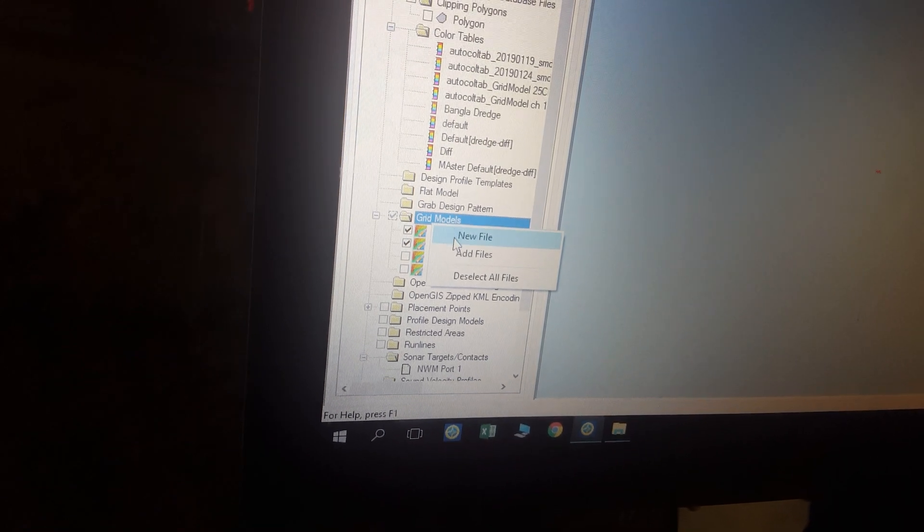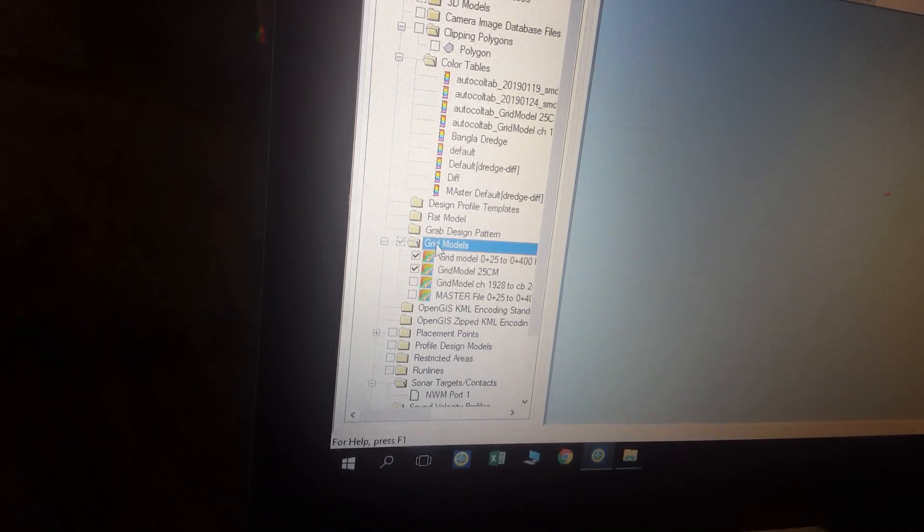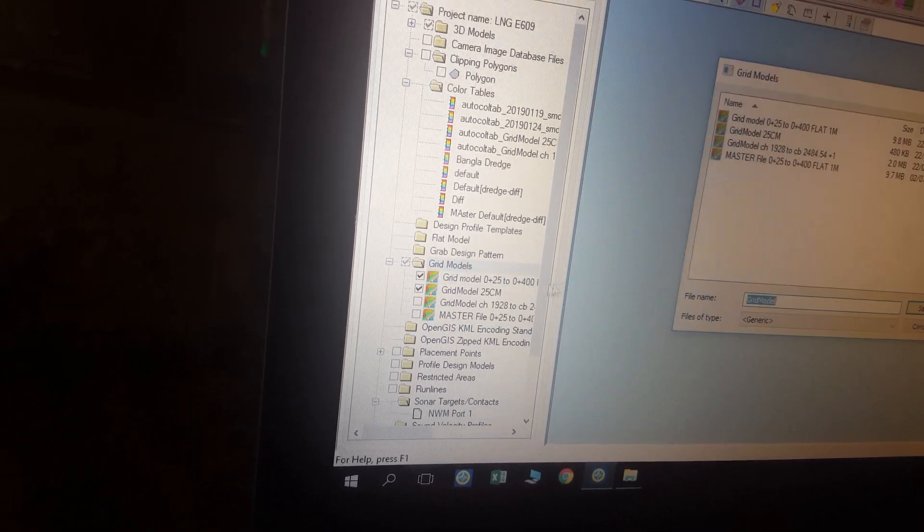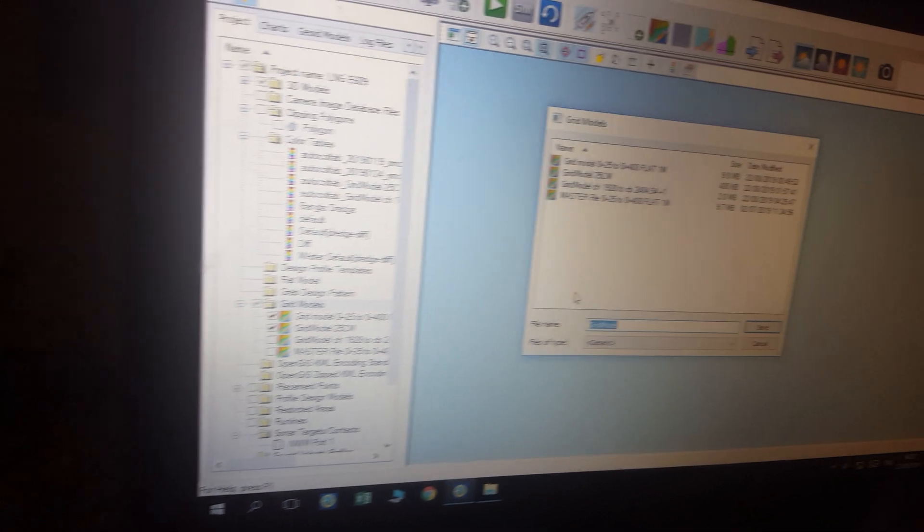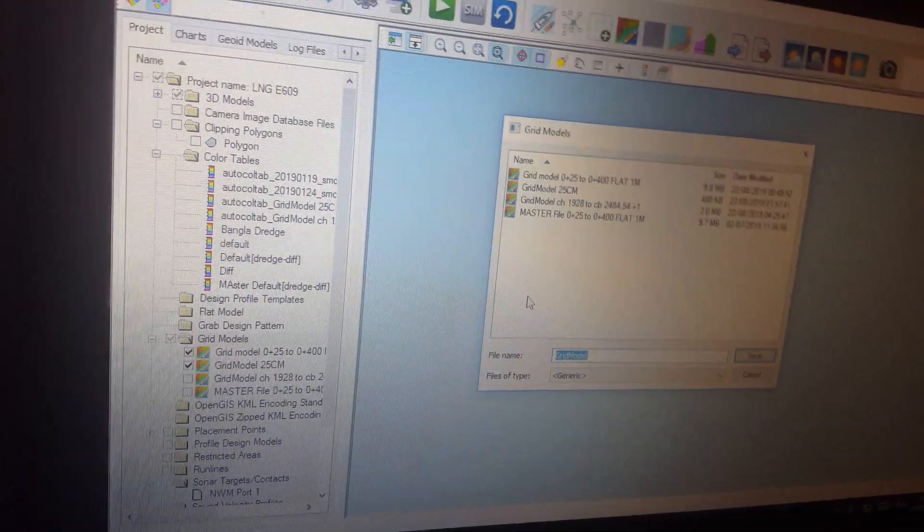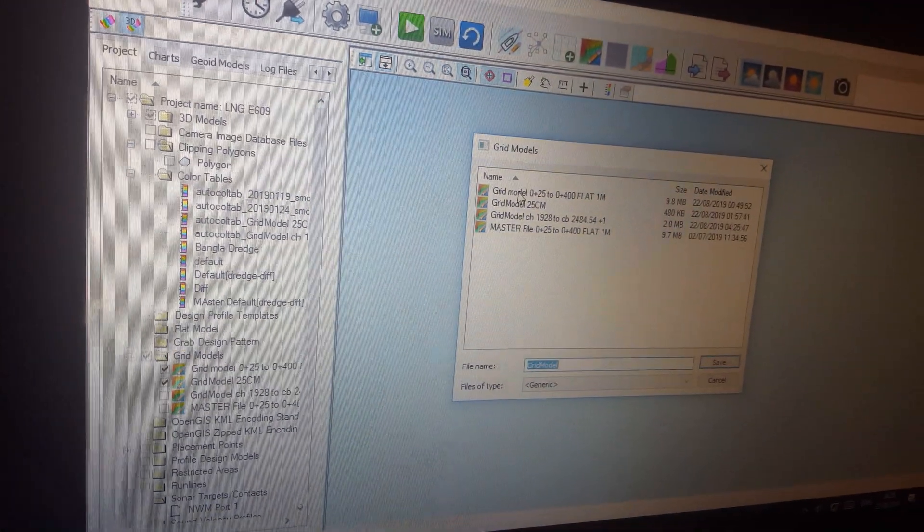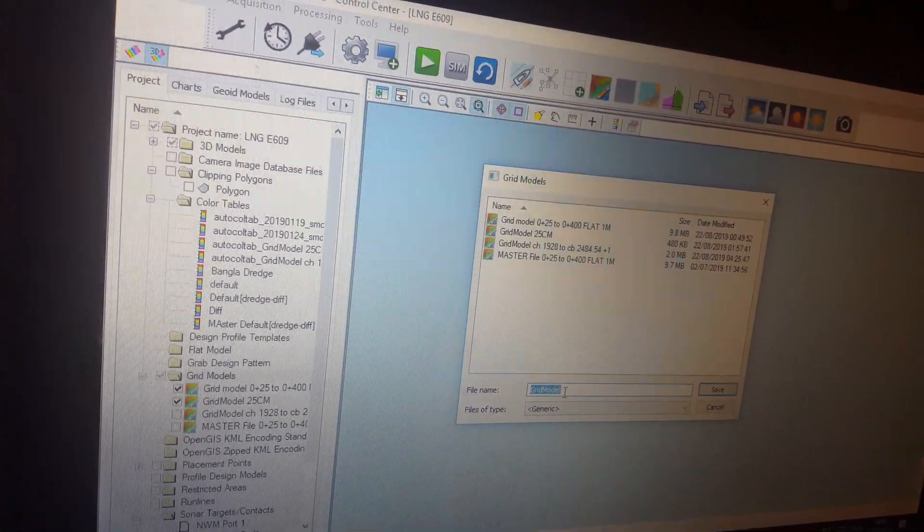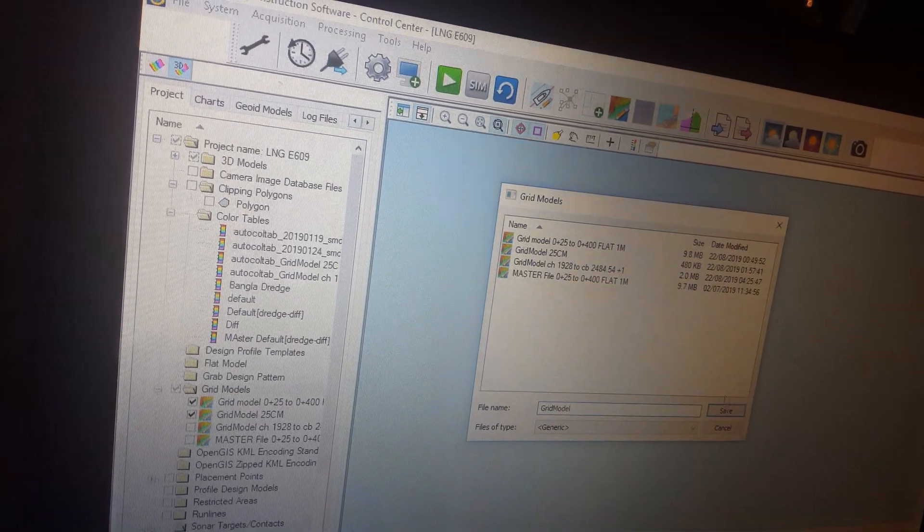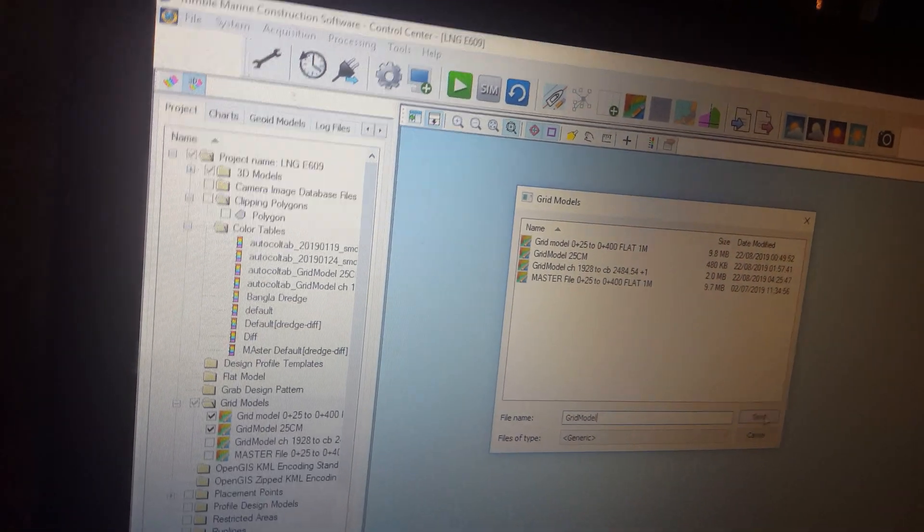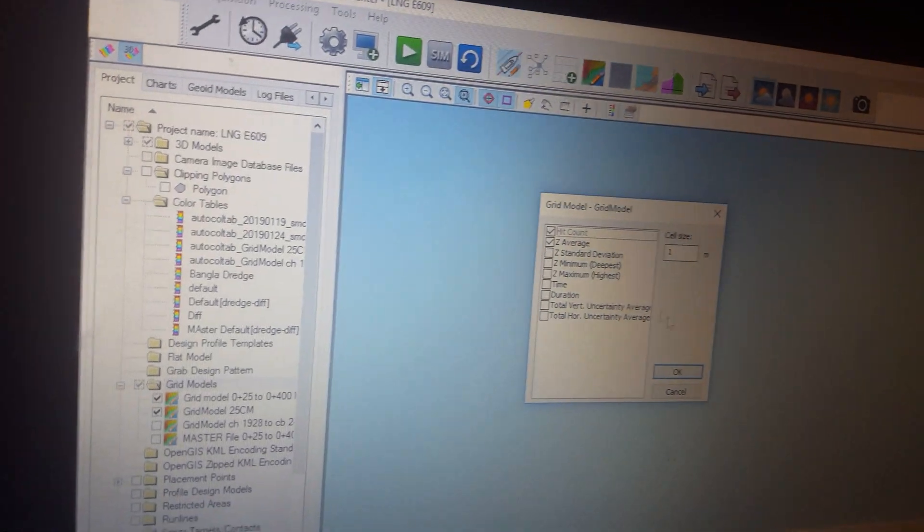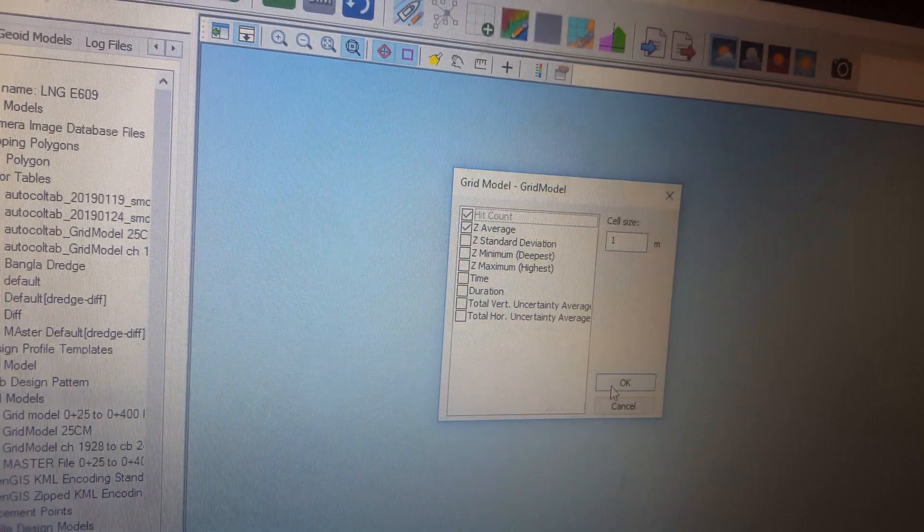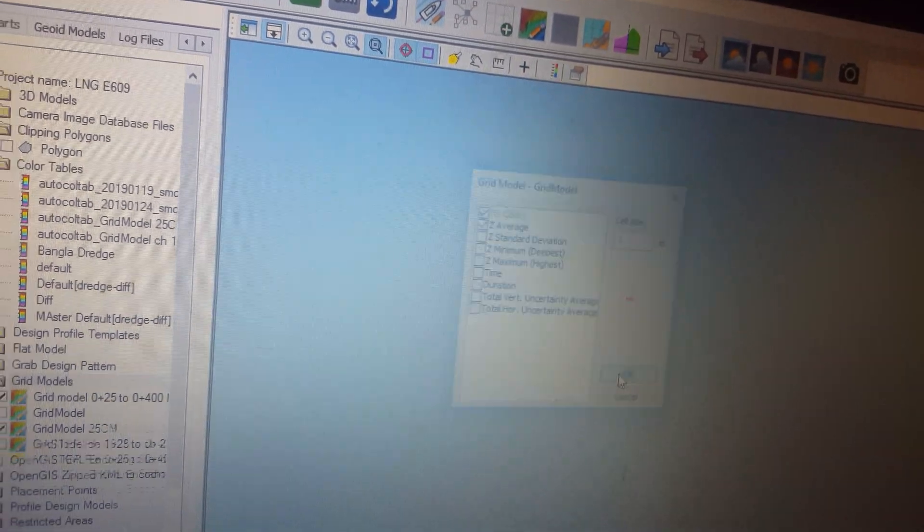Grid model name file, need to be administrator model. Put a name, one name, save, press okay.